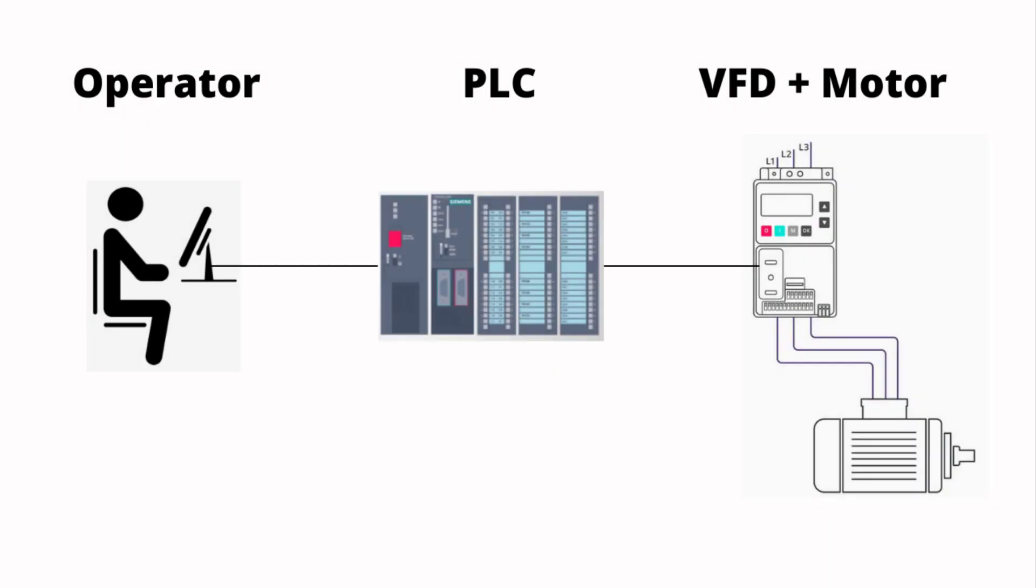Variable frequency drives are used in industries to vary the speed of motors by varying the frequency and power supplied to induction motors. An operator gives a set point through the operator panel, for example between 0 and 50 Hertz. That frequency is then fed into the variable frequency drive through the programmable logic controller, and hence the speed of the motor is varied. In this video I will show you how to make the logic and HMI for the frequency set point.